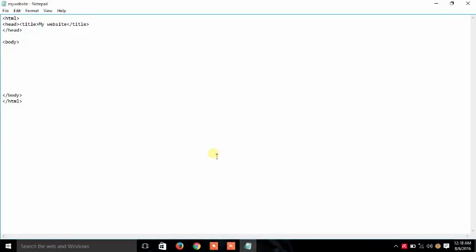First of all we have to open our notepad for the basic coding. Here I am going to use the tag of p paragraph. I have opened the tag of p and after that I have closed the tag of p. You have to do just this first, after that you can do any other things.